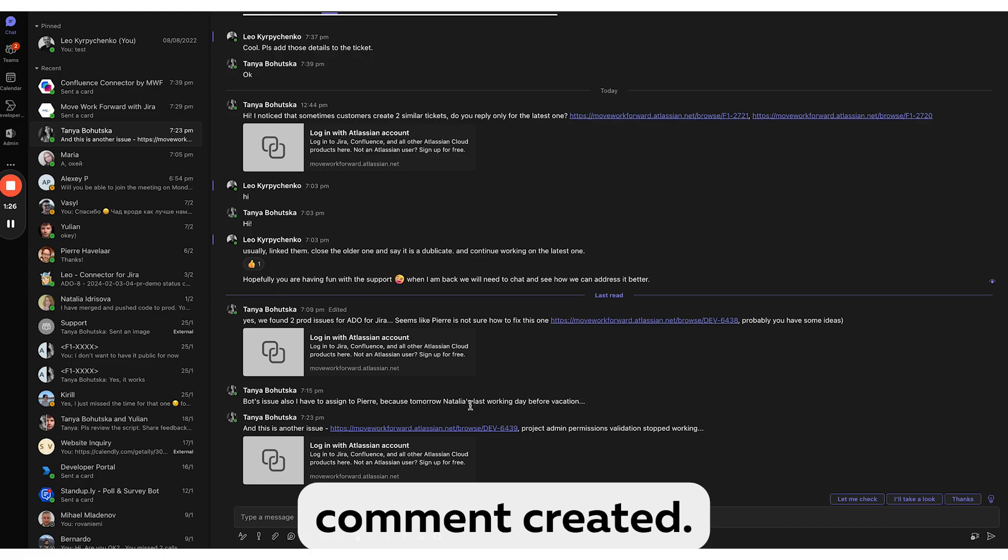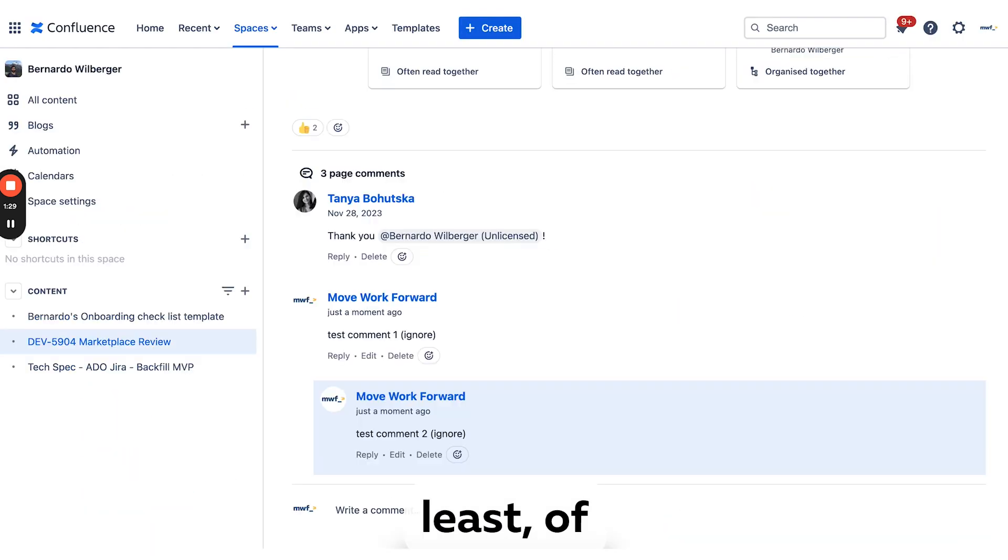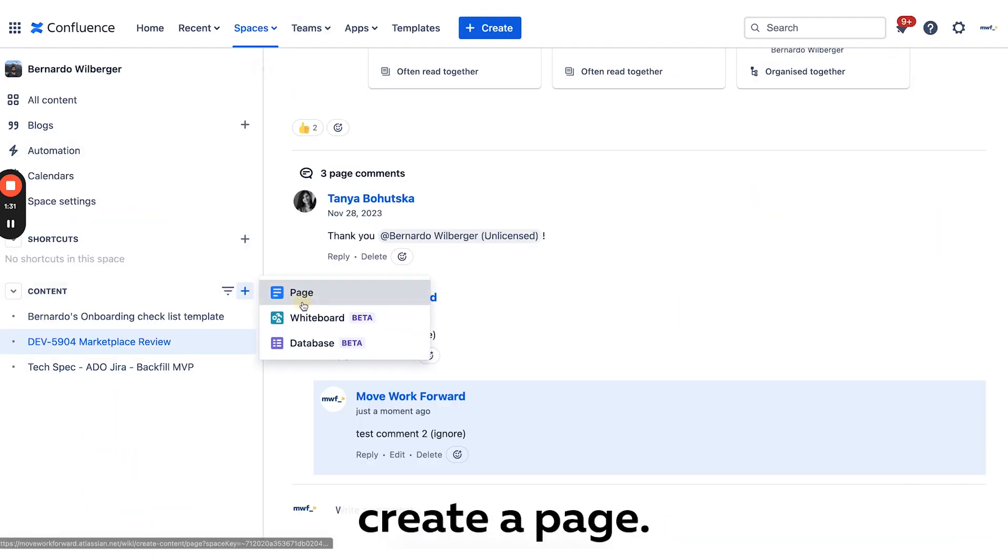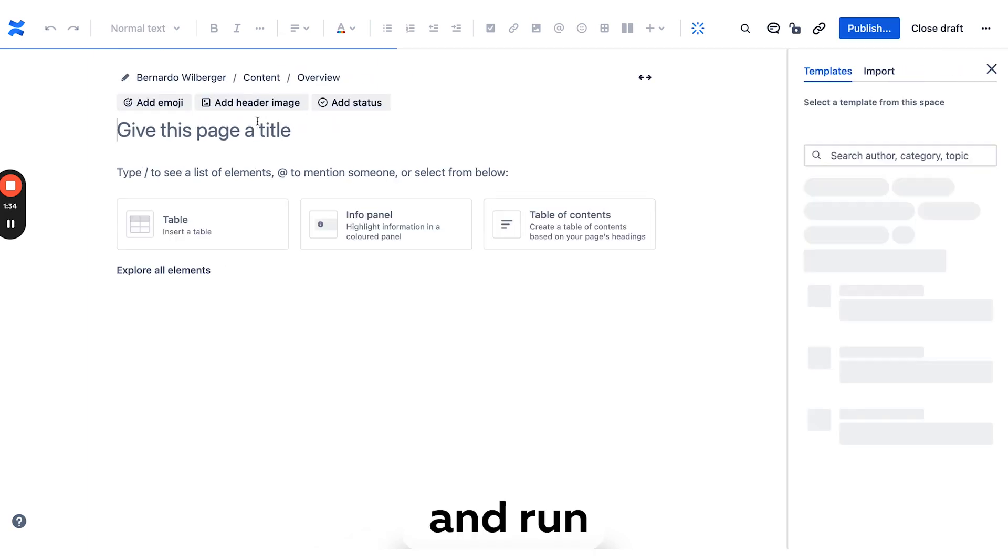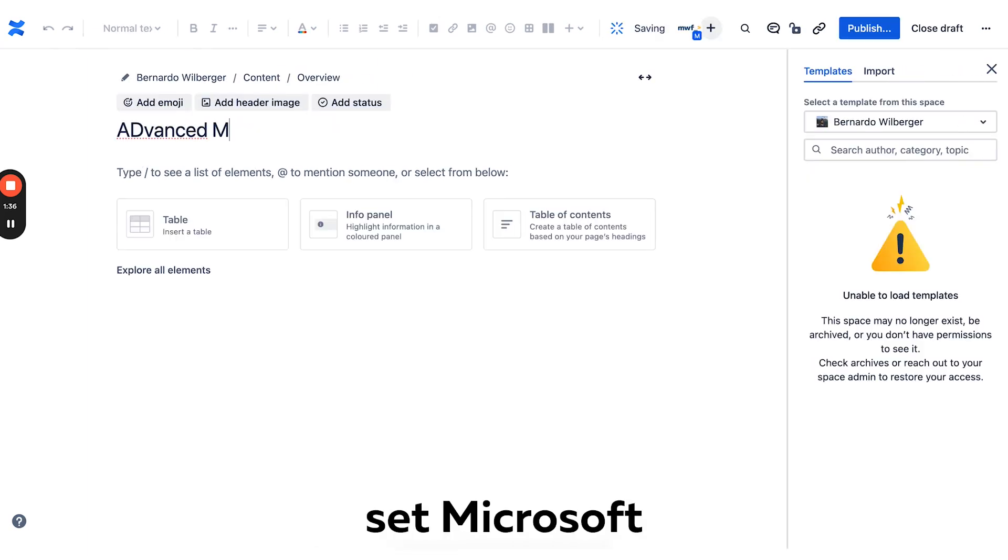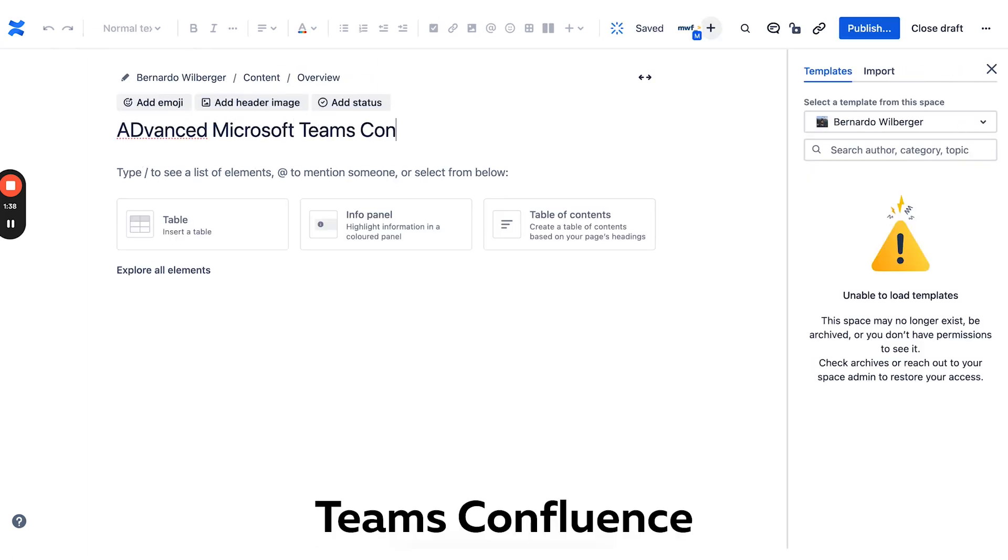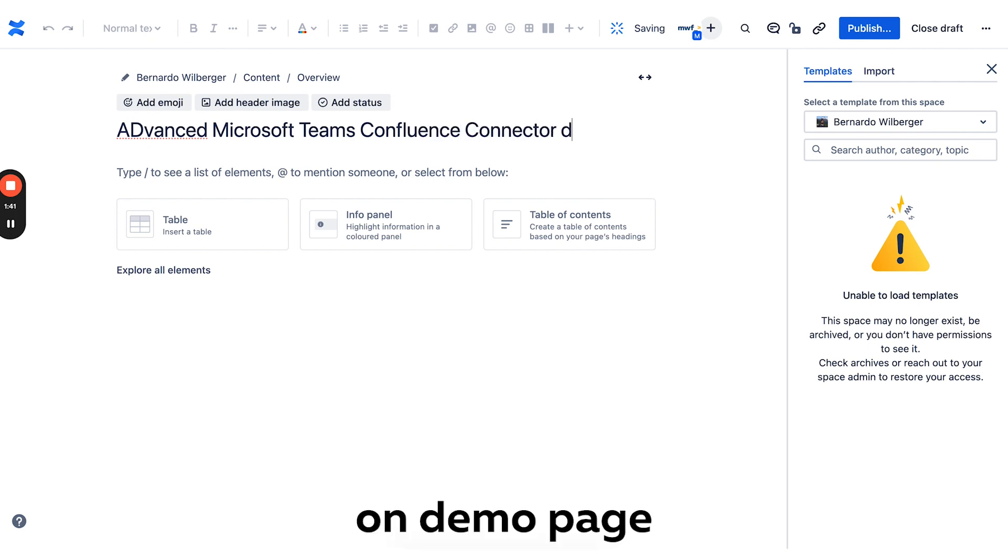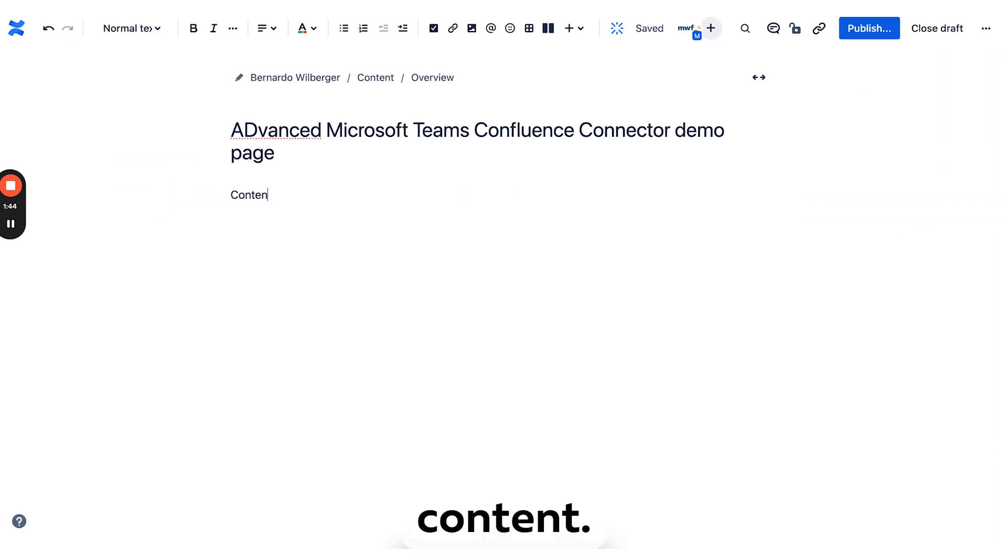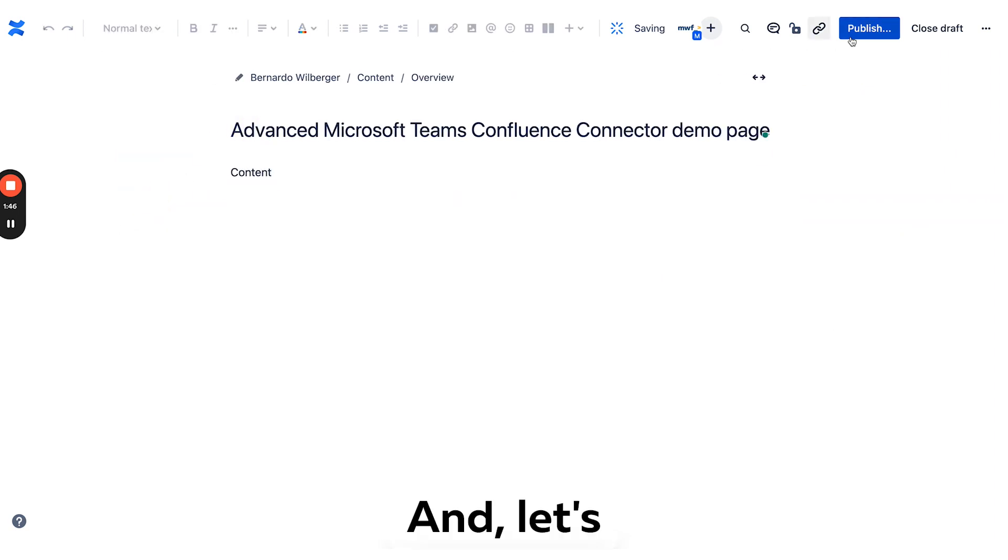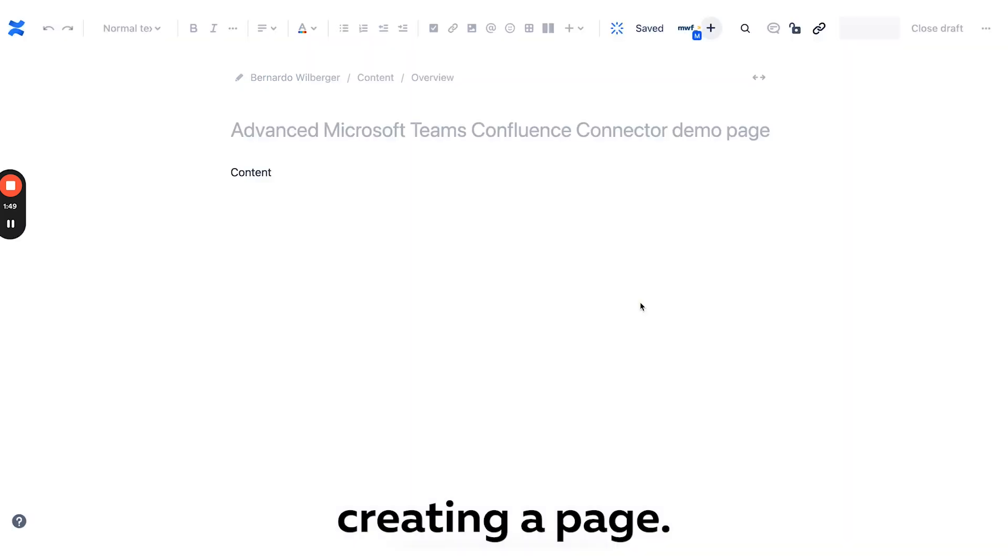And now we can create a page called Advanced Microsoft Teams Confluence Connector demo page with some content. Let's see, we are creating the page.